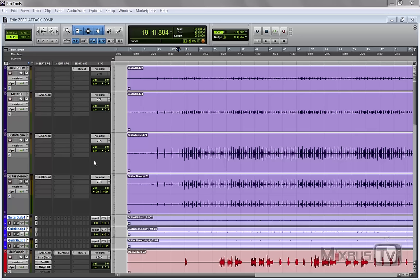Any compressor no matter how fast it is has an attack time, but with this trick you can make it react instantaneously with literally zero attack time to the material.